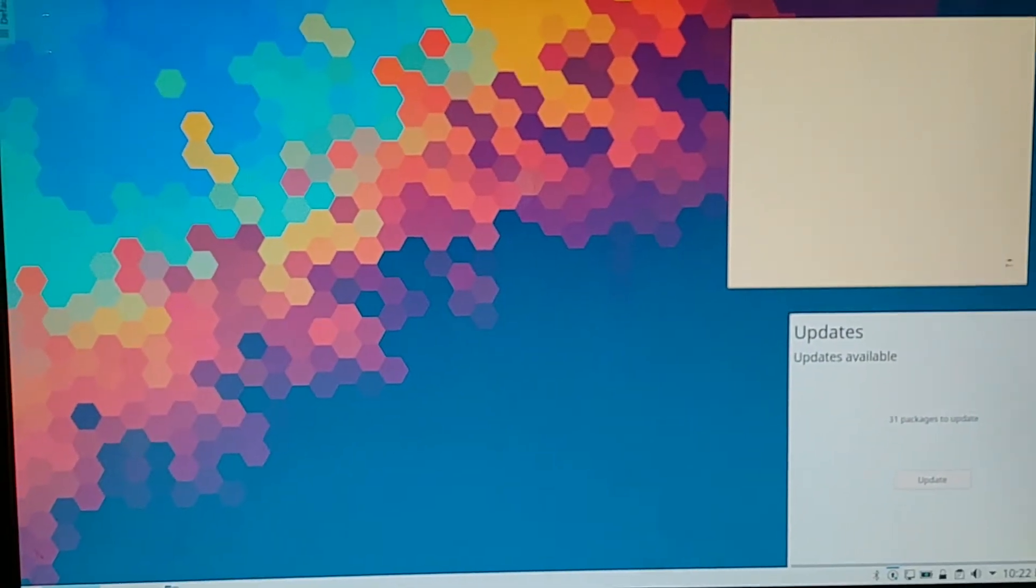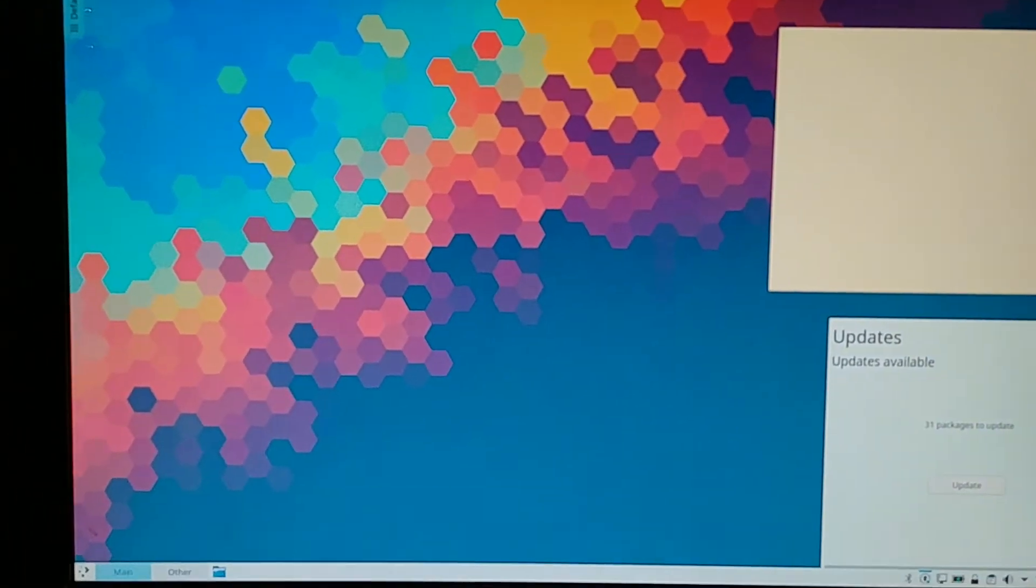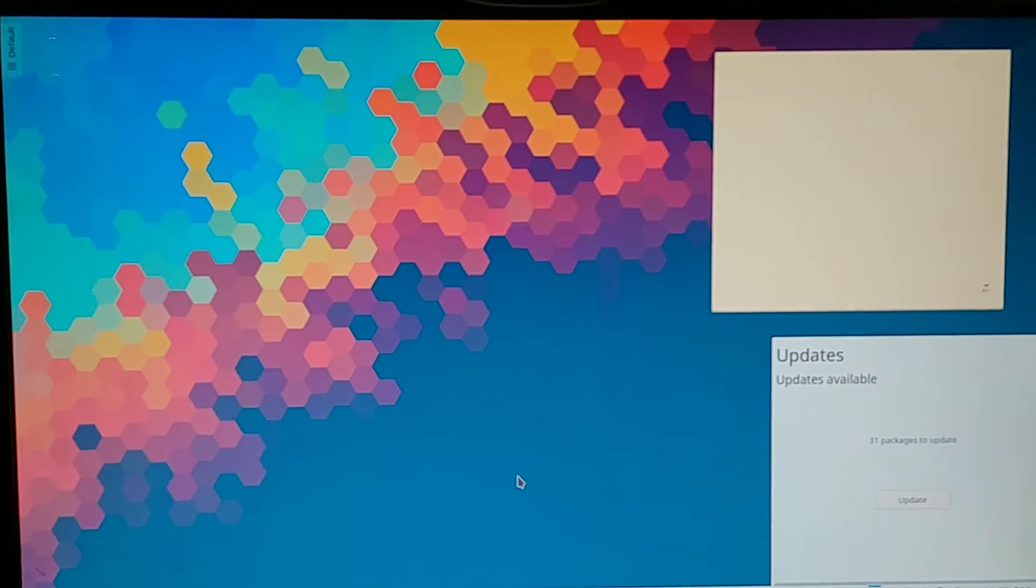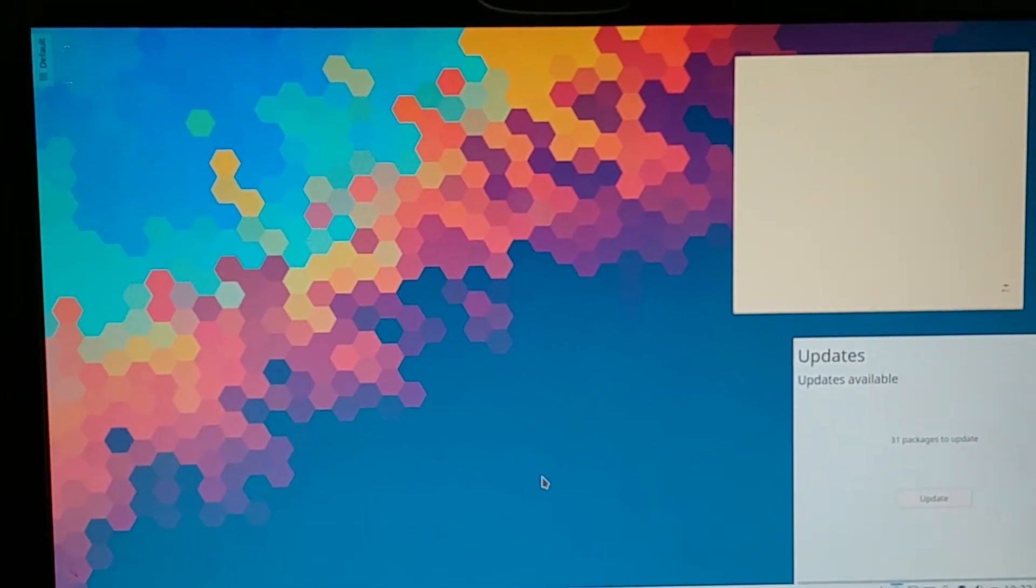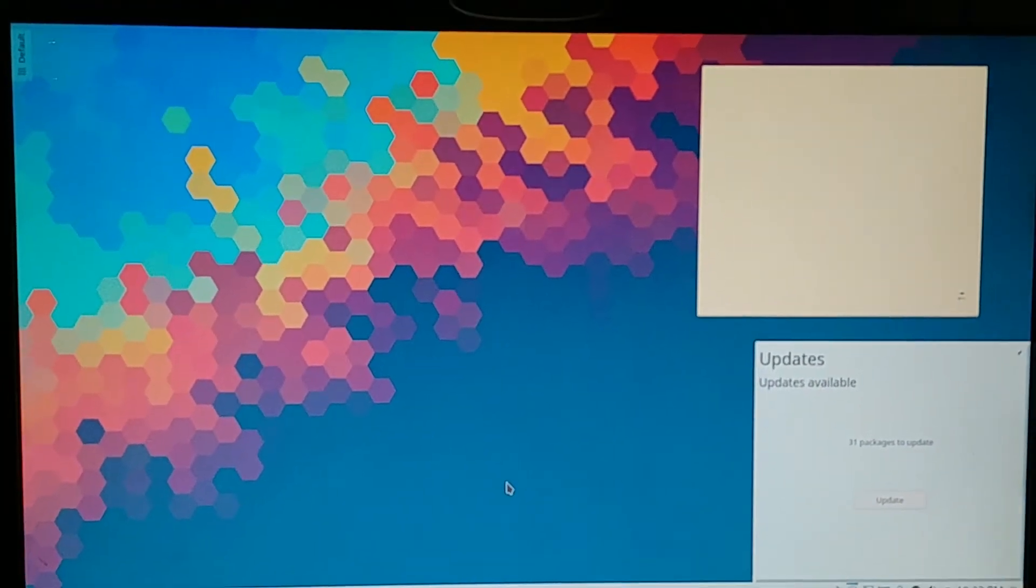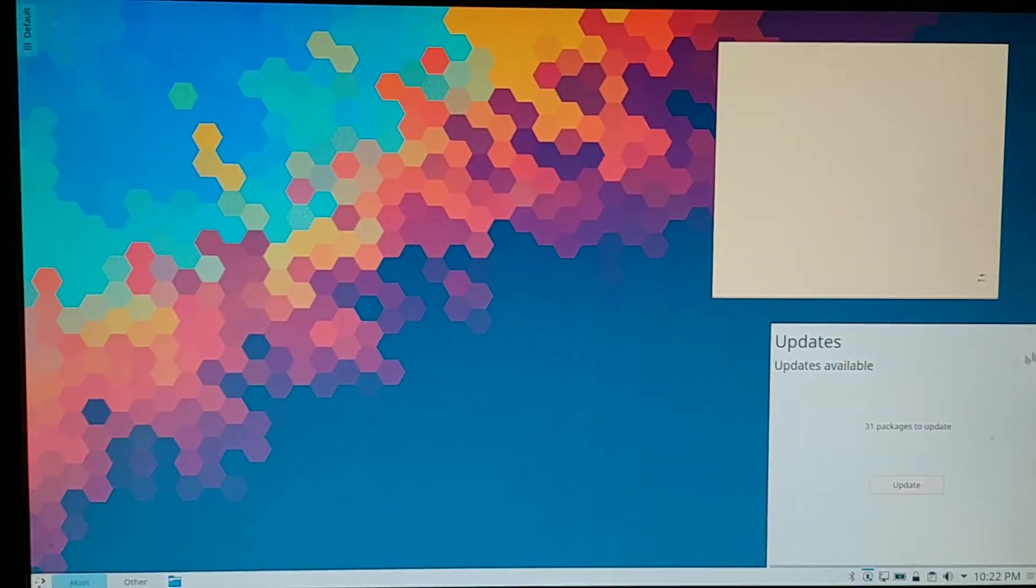I can't believe I'm going to say this, but I'm going to have to leave KDE and Plasma. What has been the issue is just small quirks here and there.